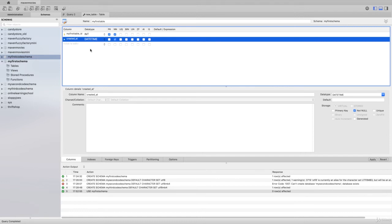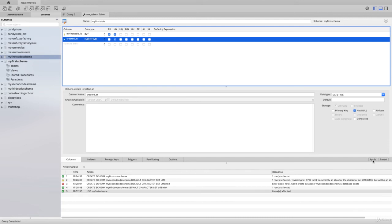This is a very simple table, it doesn't actually give you any useful information at this point, it's just to be illustrative. We've got two columns, one is an integer, one is a datetime value. If we go over here and hit apply, you'll see the SQL script that will be applied to the database.